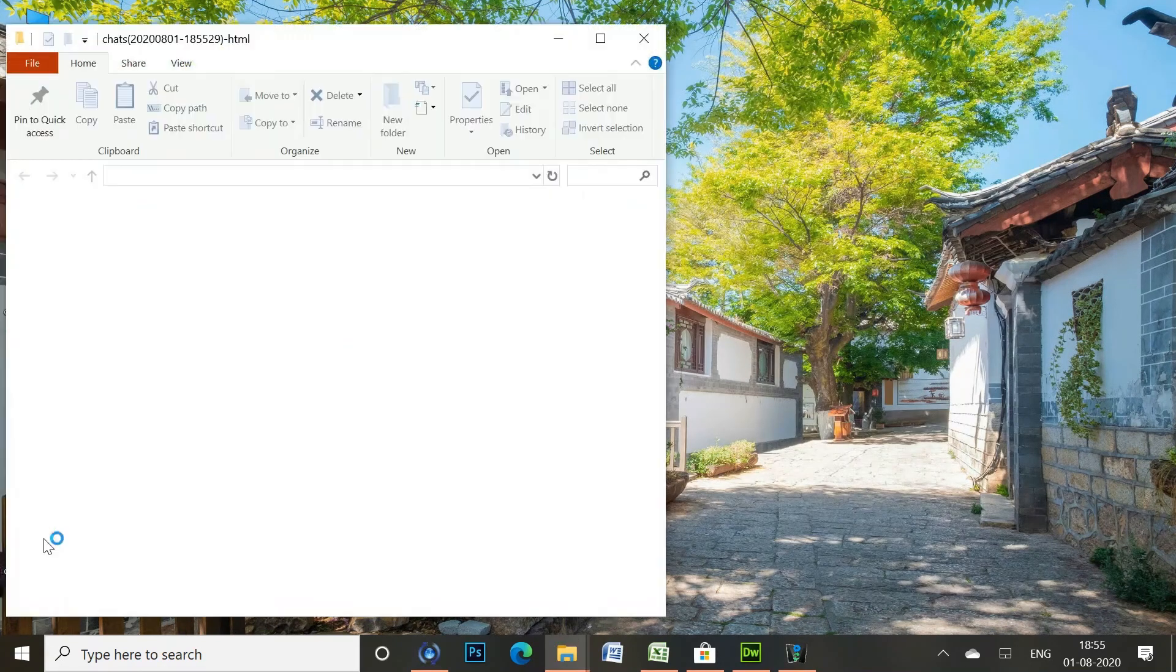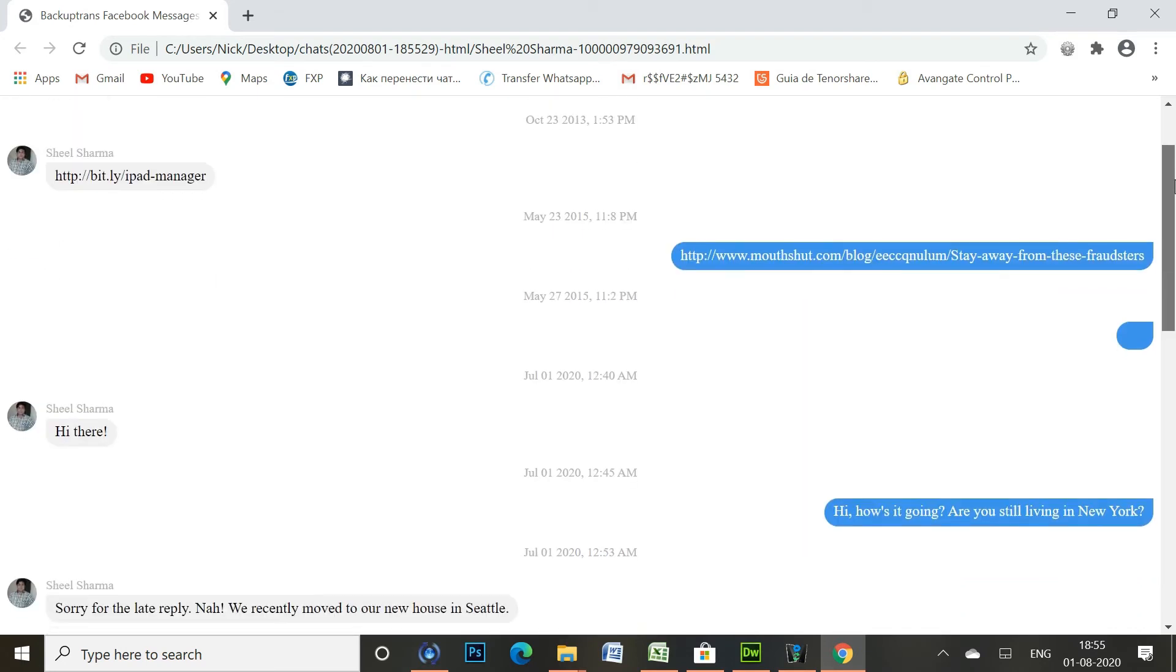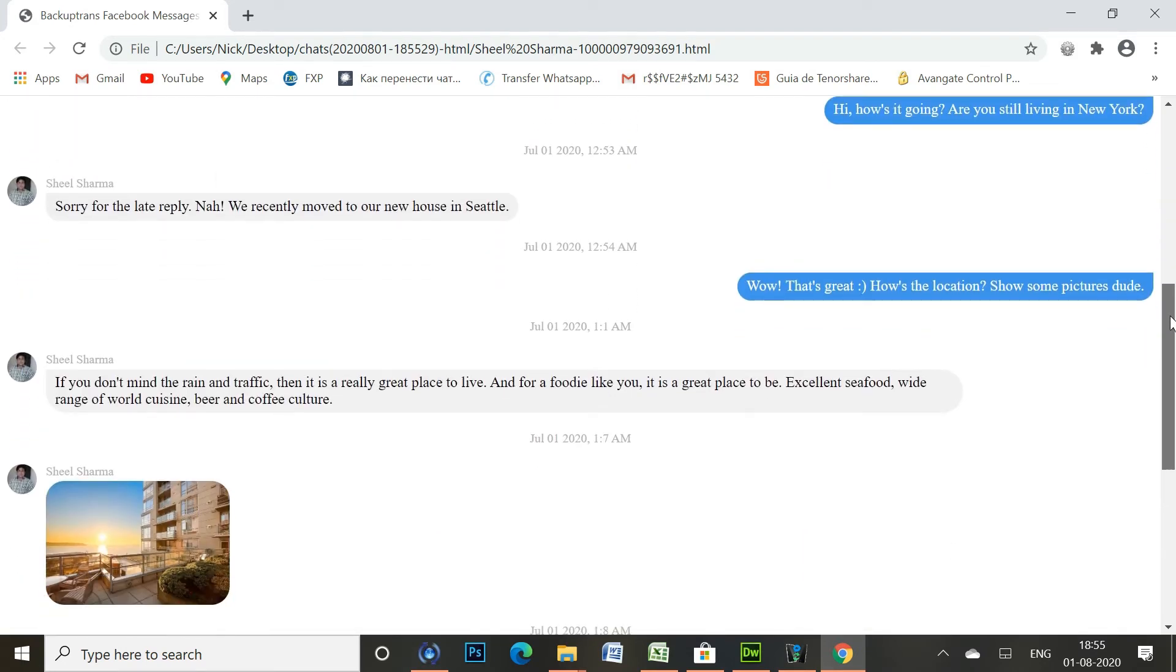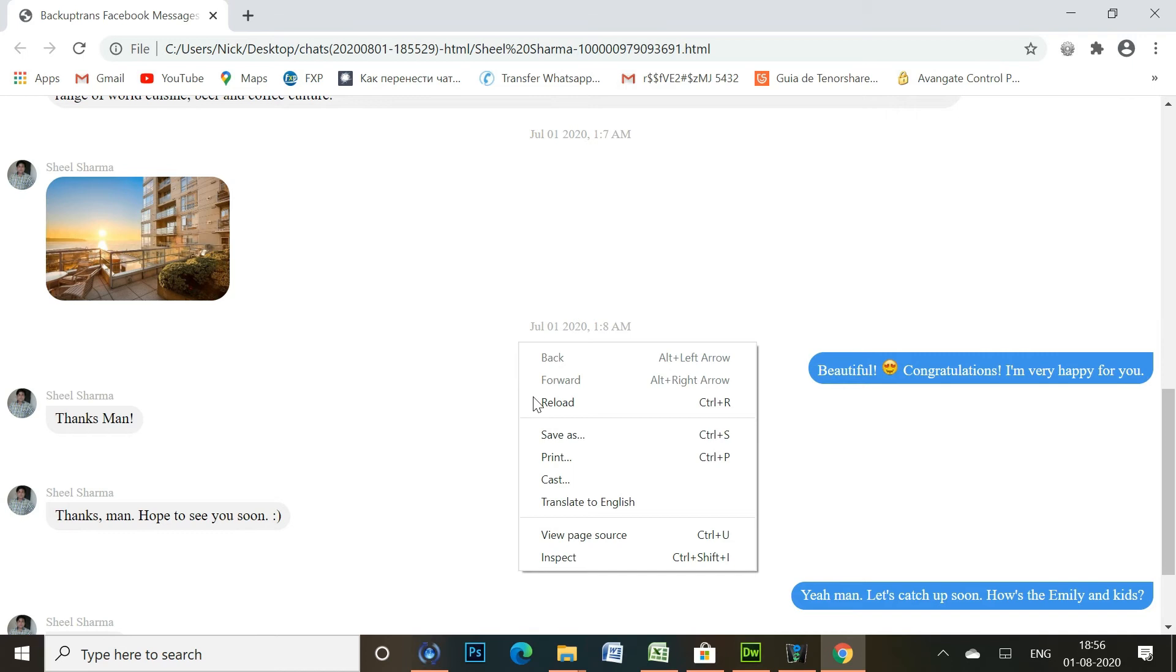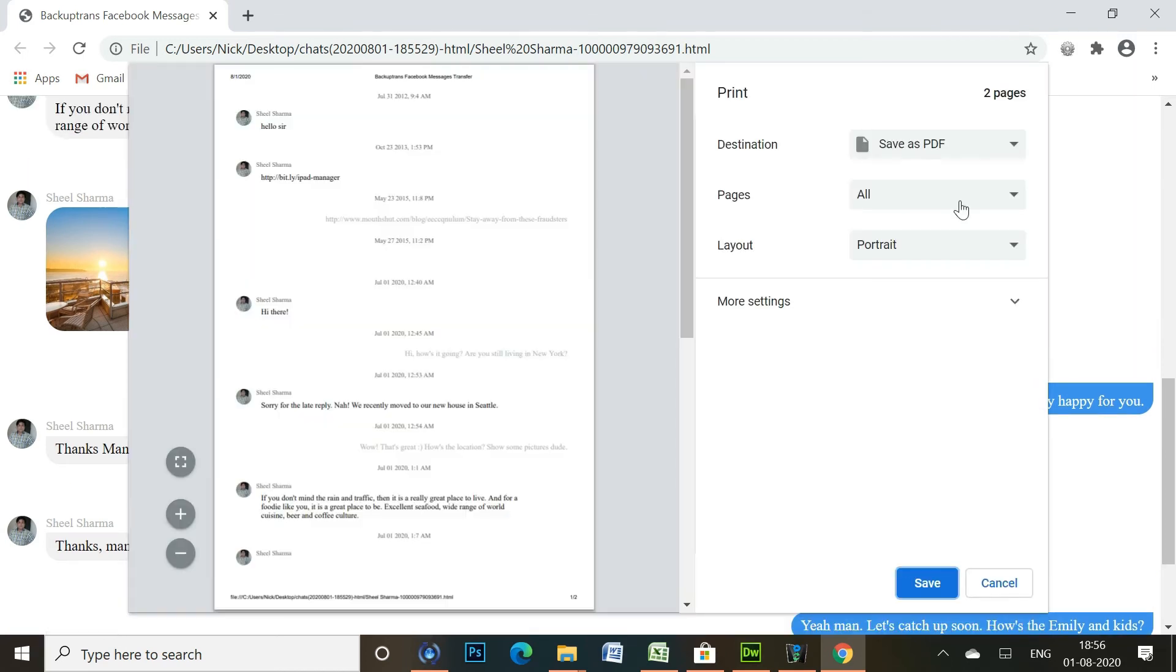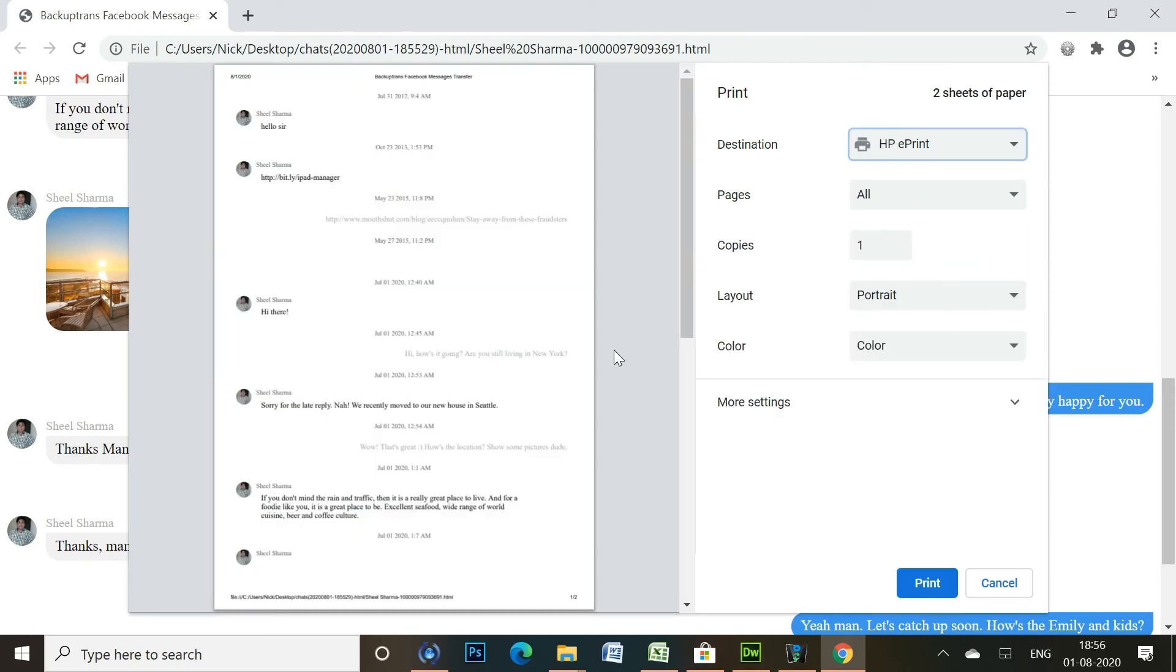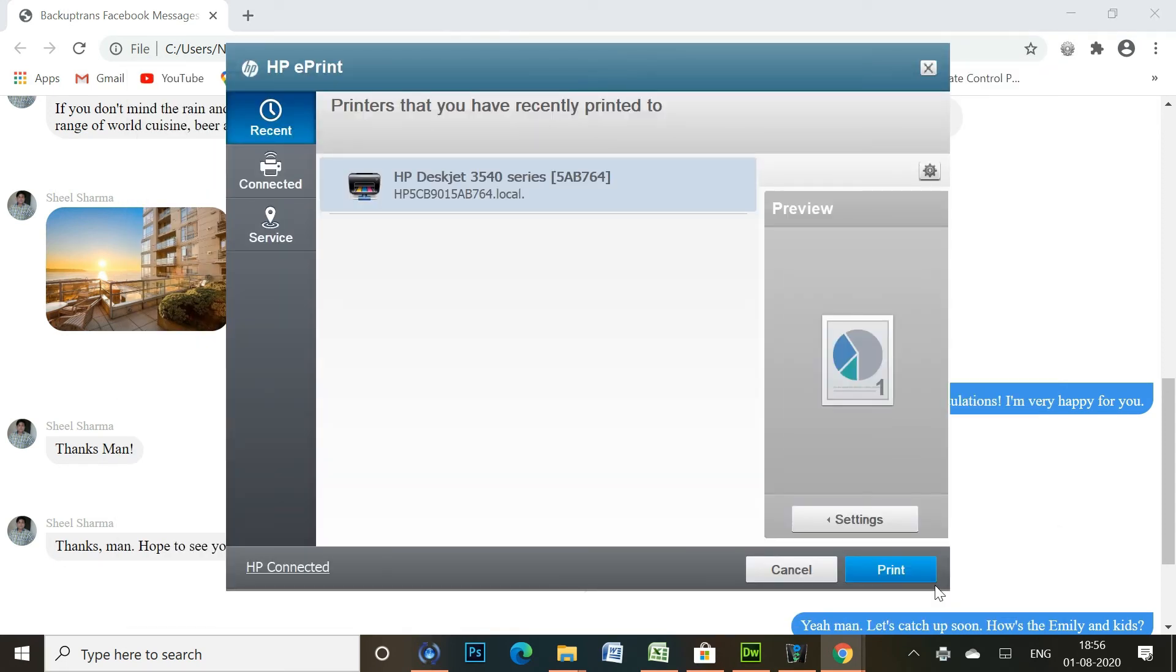Now, let's open the HTML file in a web browser. Date and time stamp is visible right next to each Facebook message, and that could be pretty helpful if you are looking to print messages from Facebook for some legal matter. You can right-click and choose Print to print all the Facebook messages from the HTML file.